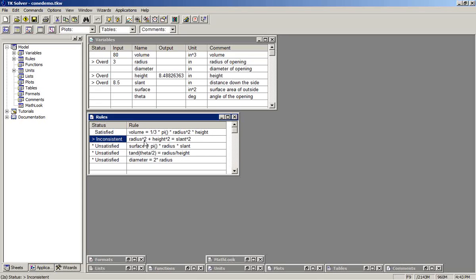In the second equation, it now knew radius, height, and slant, but the equality was not true. And so it's marked inconsistent.